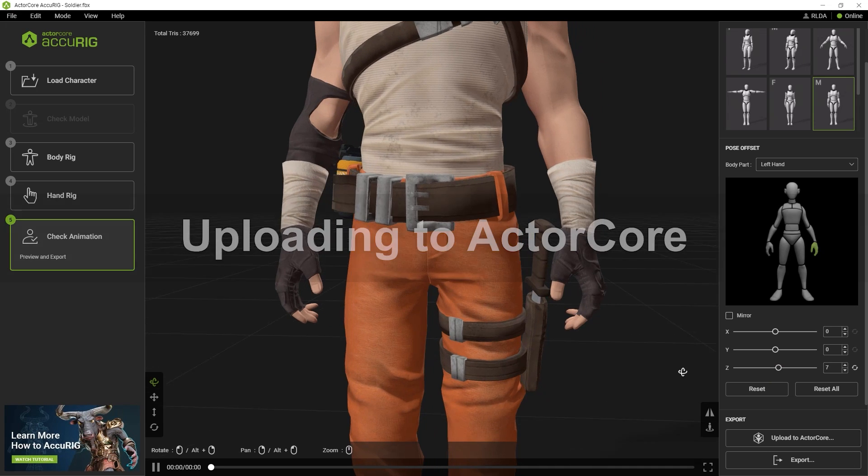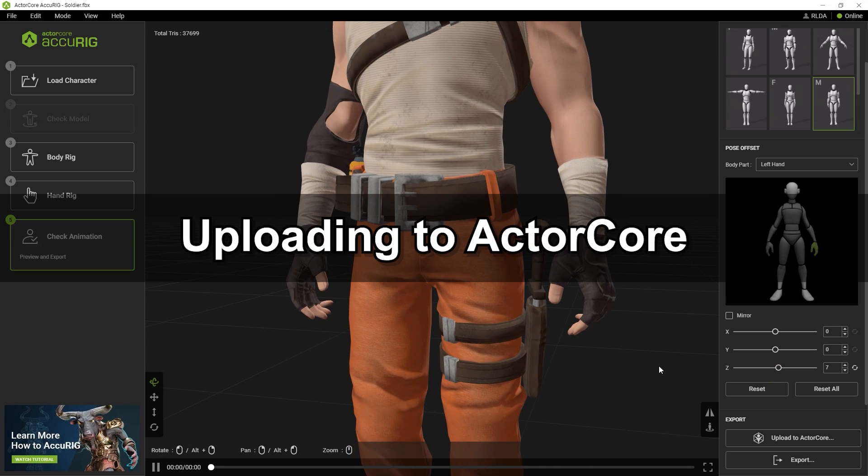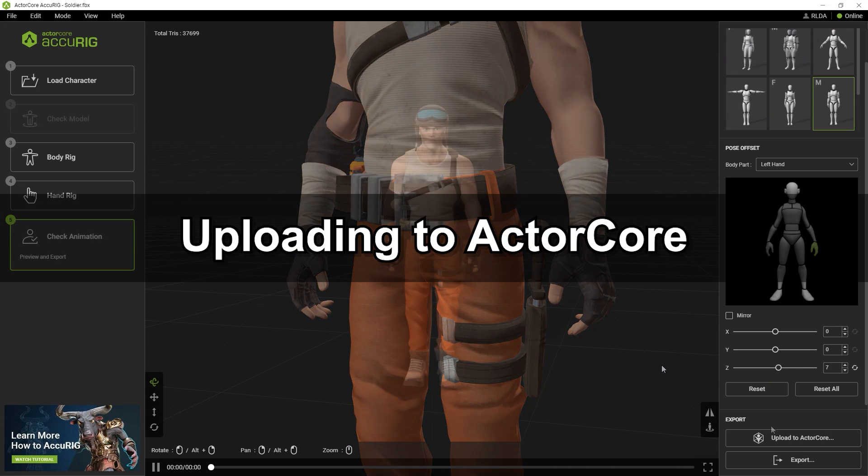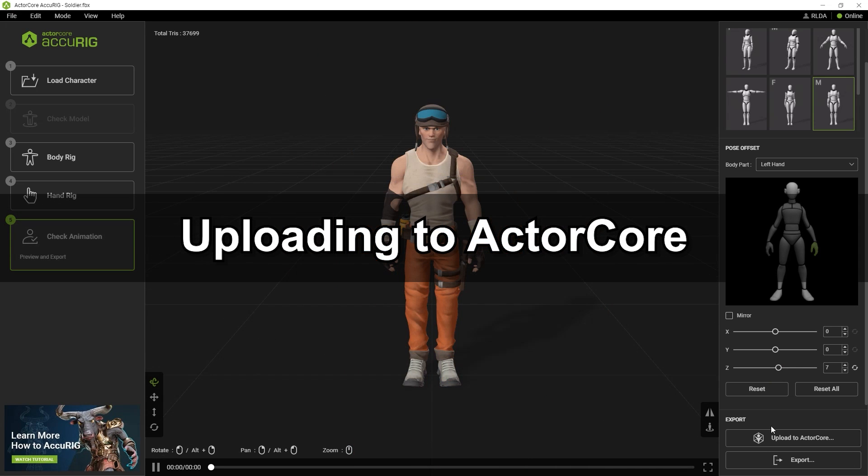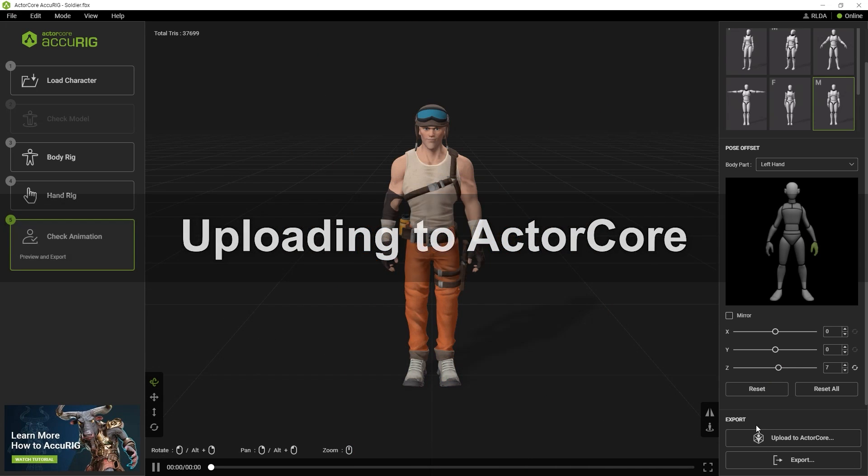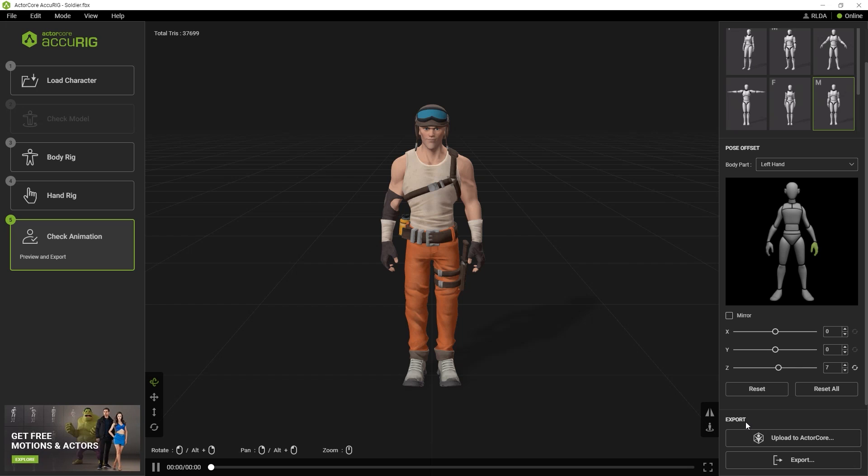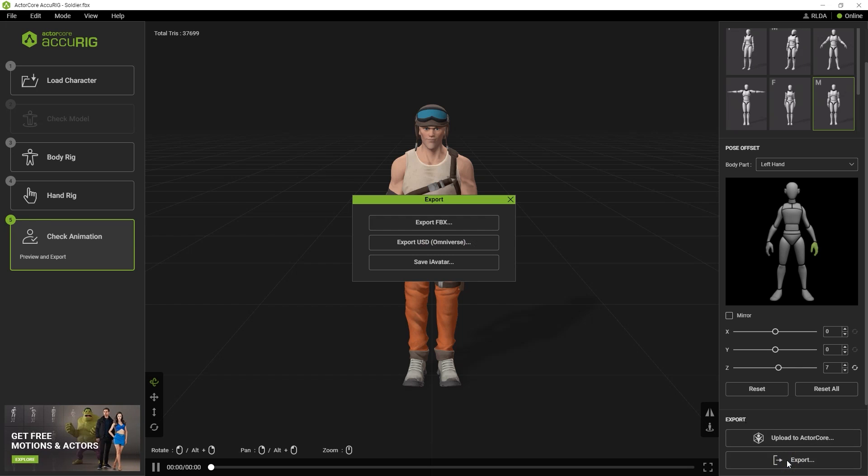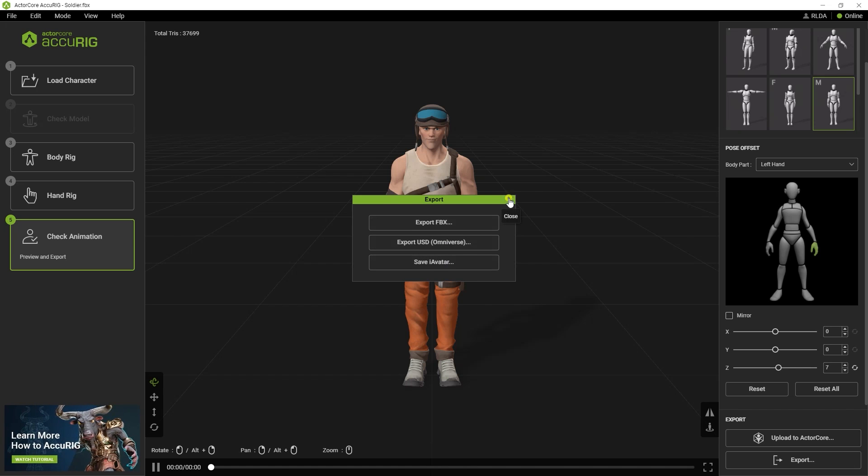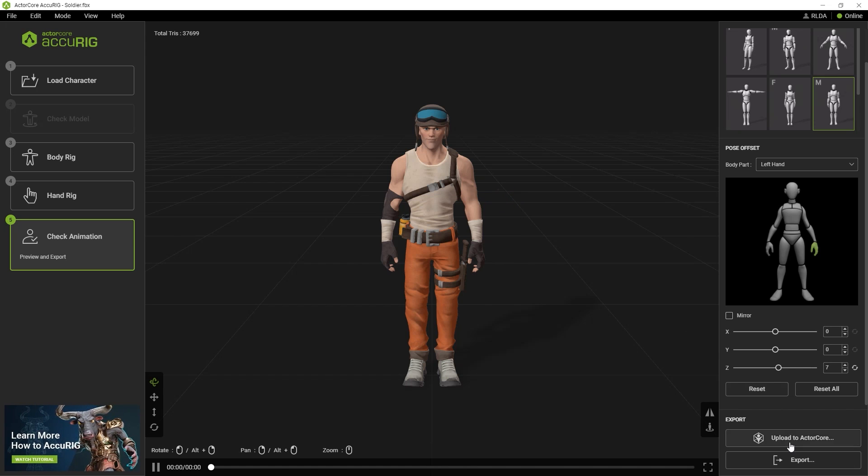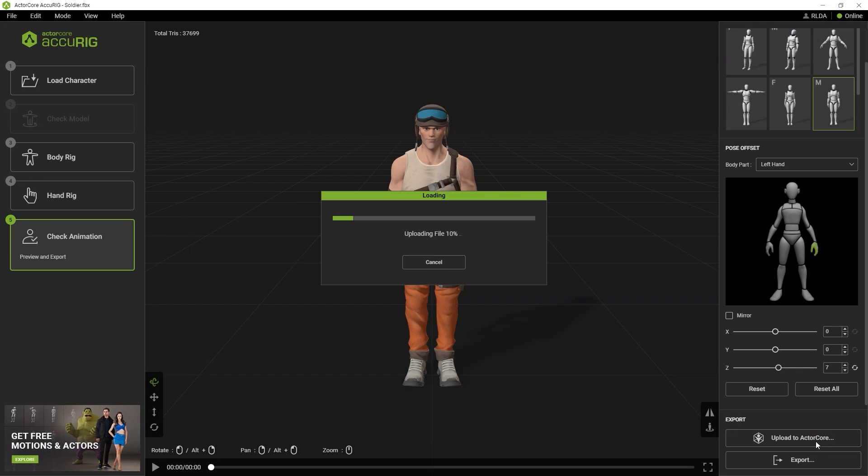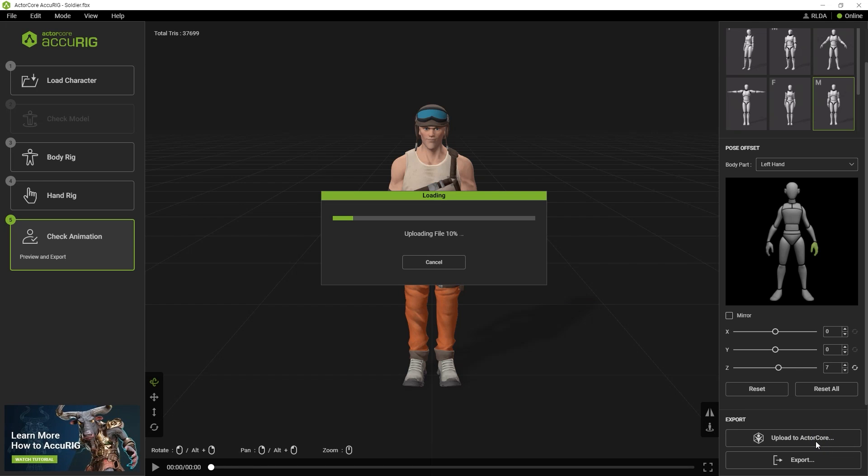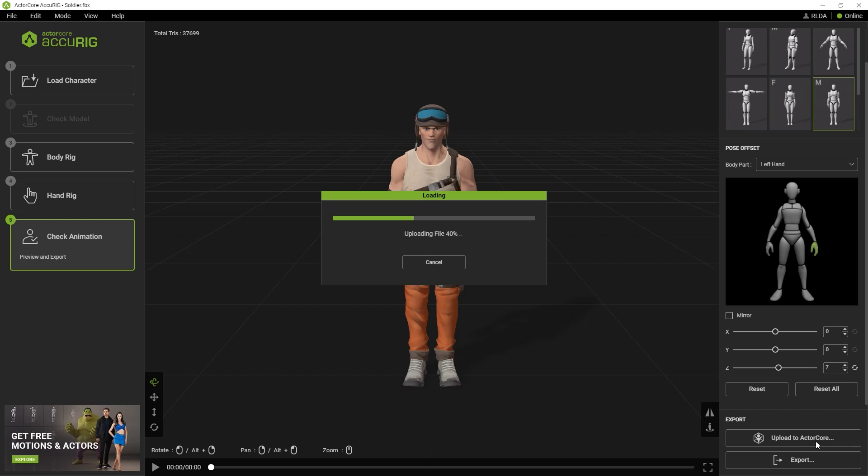Once you're satisfied with the result, we can move on to uploading our model to ActorCore and downloading motions in FBX format. You have the option to export your character locally in FBX, USD or iAvatar formats, or else upload it to the ActorCore website to test it out with a huge library of animations. In this case, we're going to demonstrate how to upload to ActorCore.